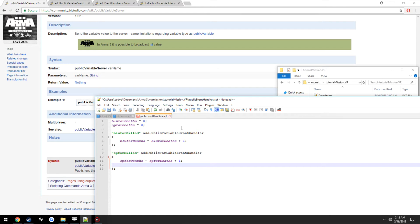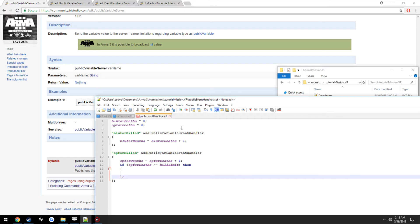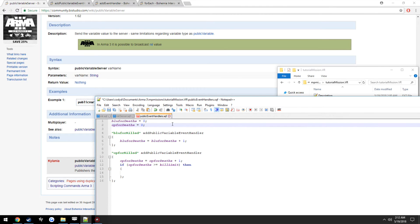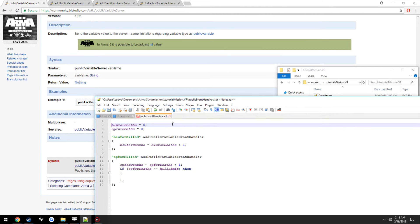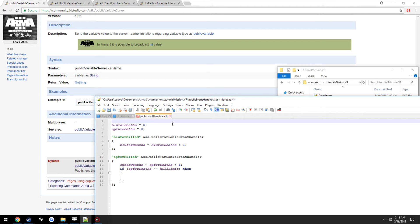Now we want our little check, so if opforDeaths is greater than or equal to killLimit, then we will run our little script there to output something that the limit has been reached. So killLimit, we're going to set it to three kills.